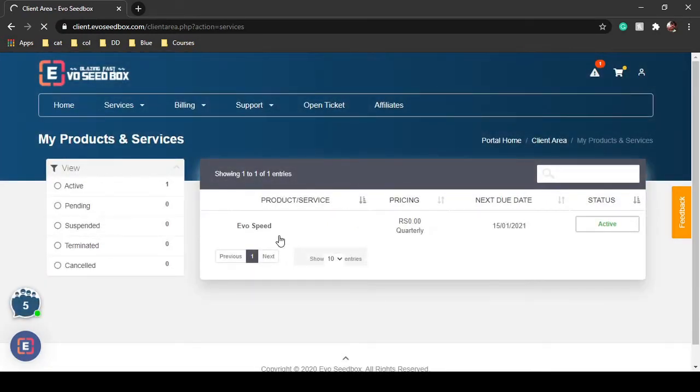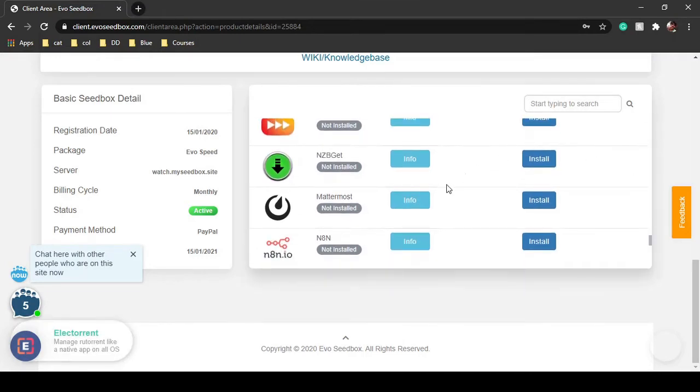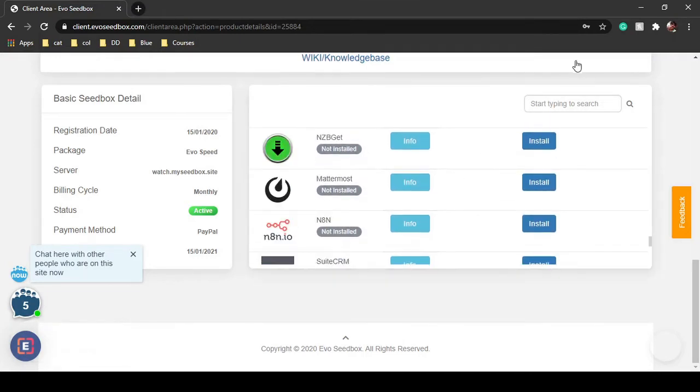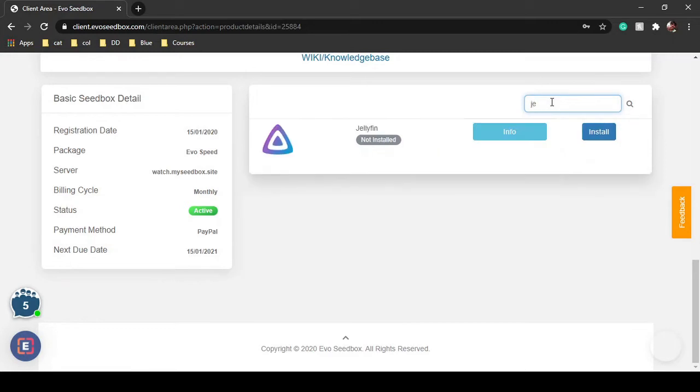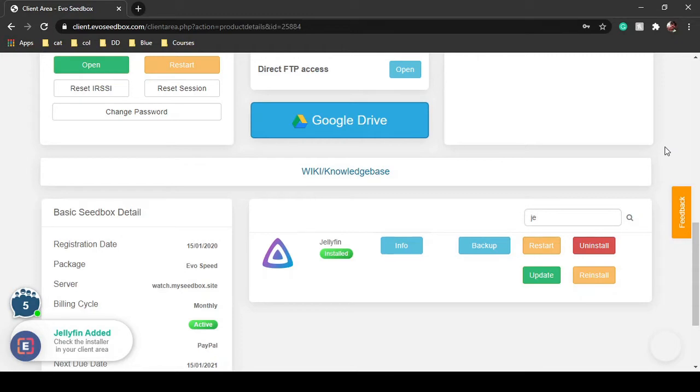So here we are inside our dashboard and there are many apps. Let's just search for Jellyfin and click on install. So our Jellyfin is installed and we'll just open Jellyfin.